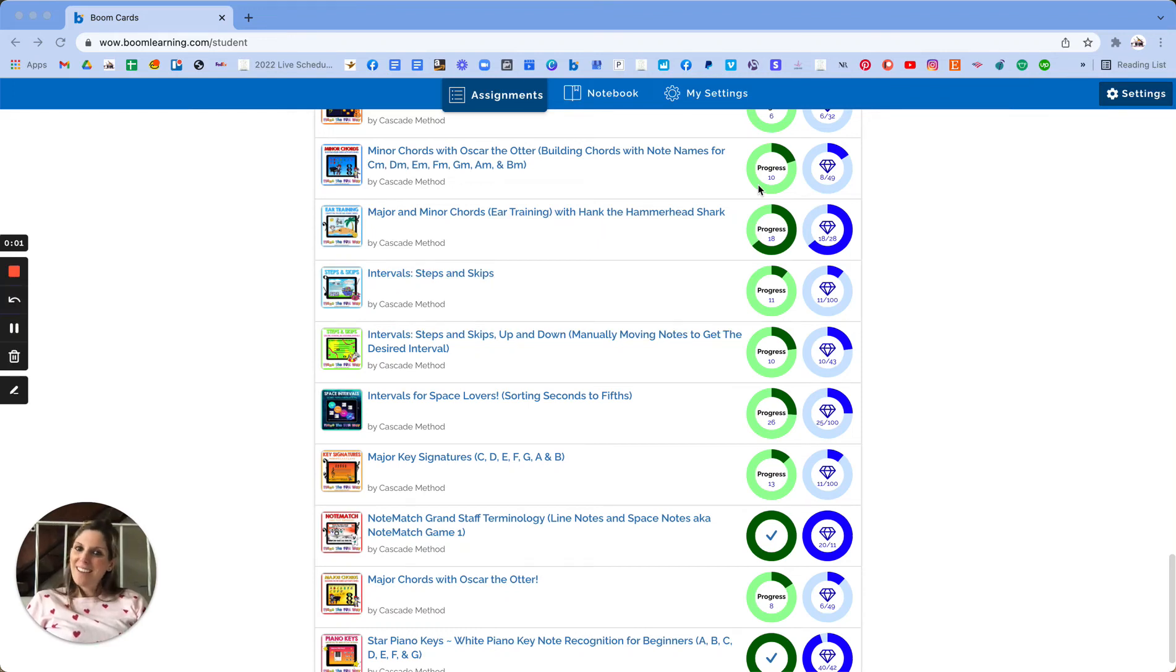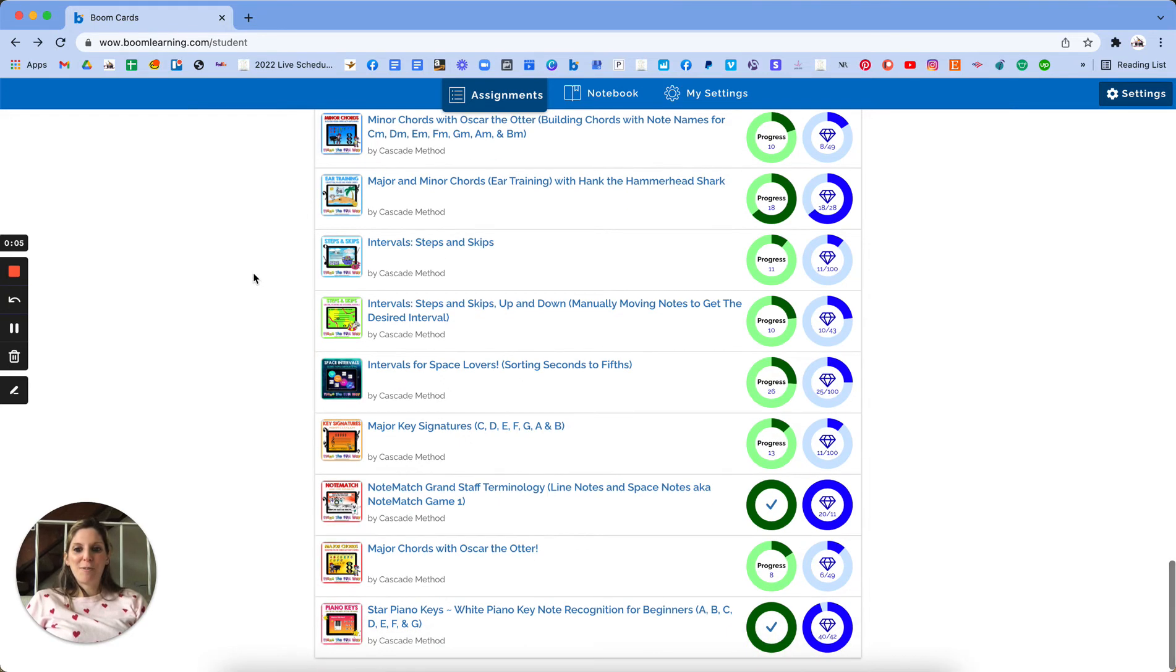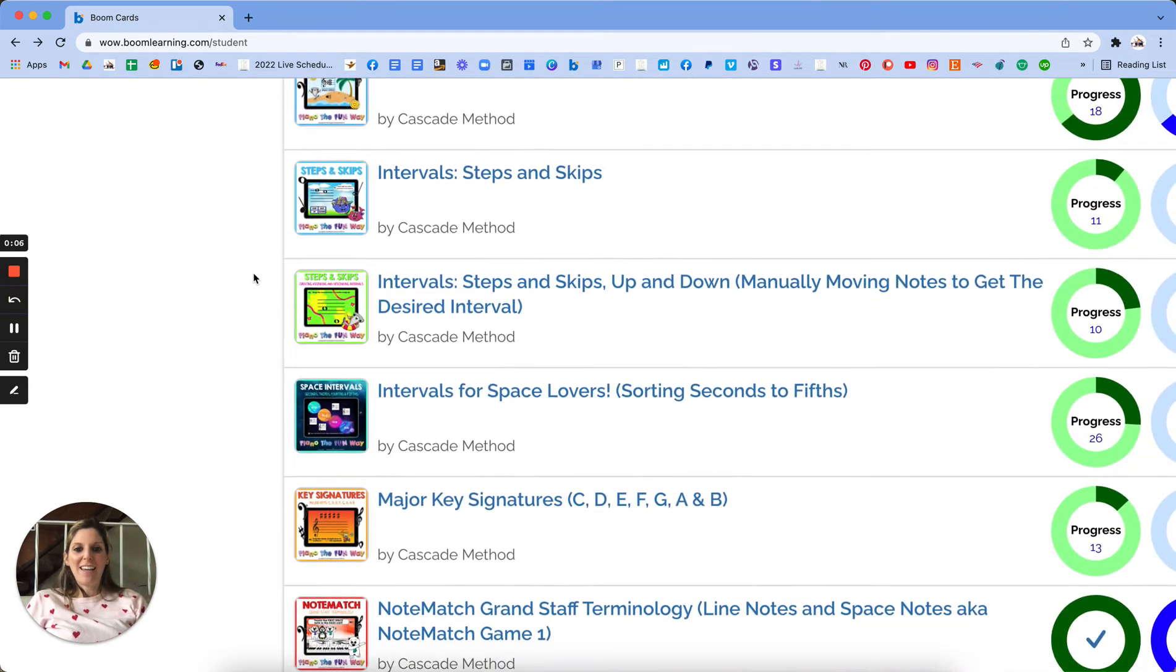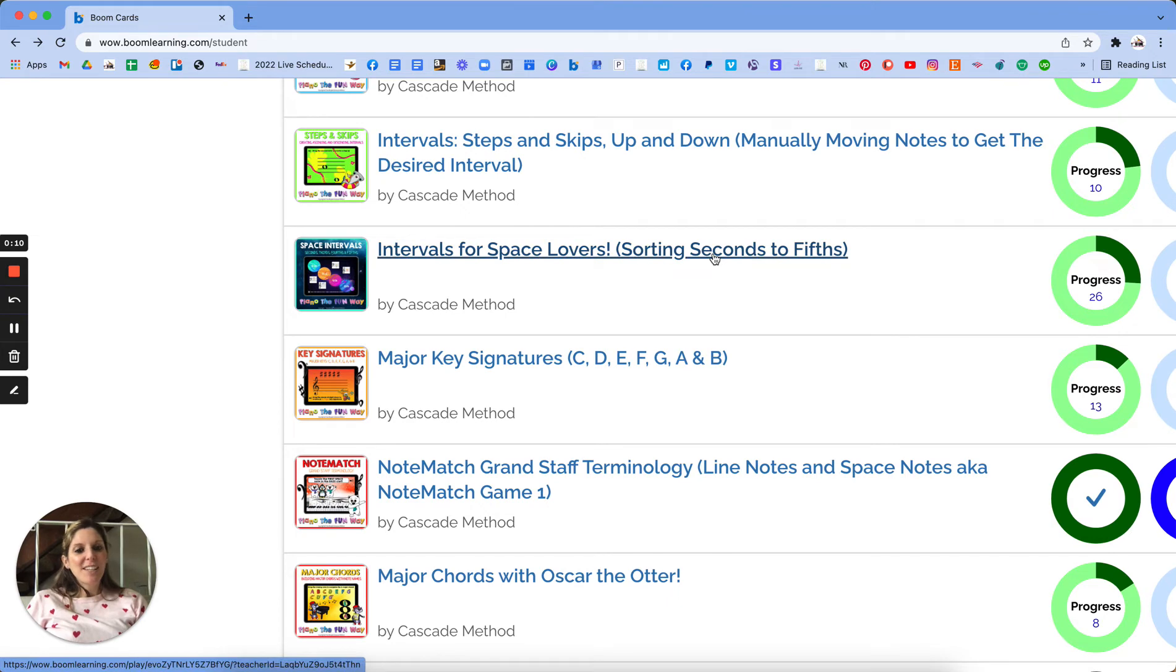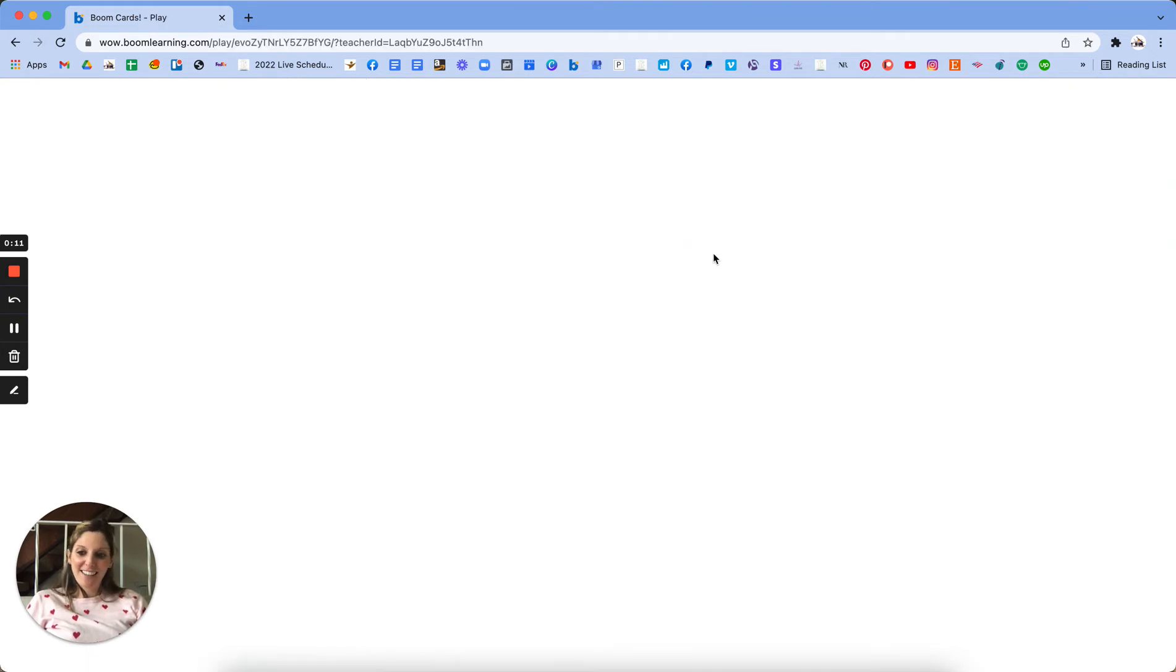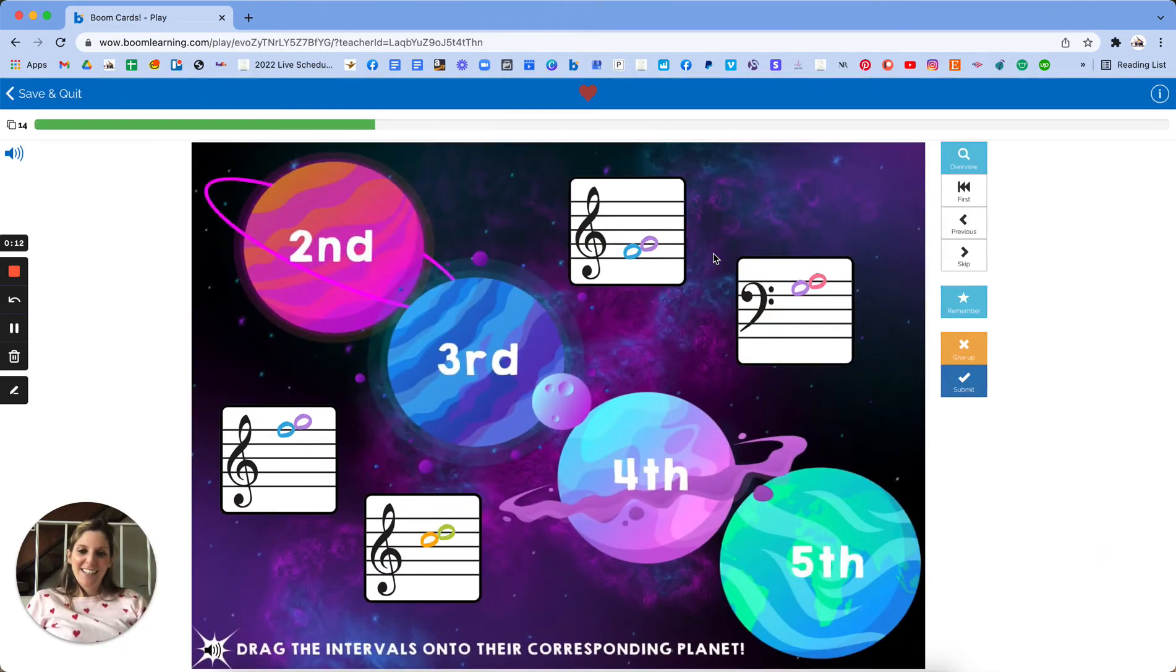Hi my name is Tara Boykin and I'm the creator of Cascade Method and I want to walk you through one of my favorite decks, Intervals, First Space Lovers, sorting seconds to fifths. This one's actually really popular.